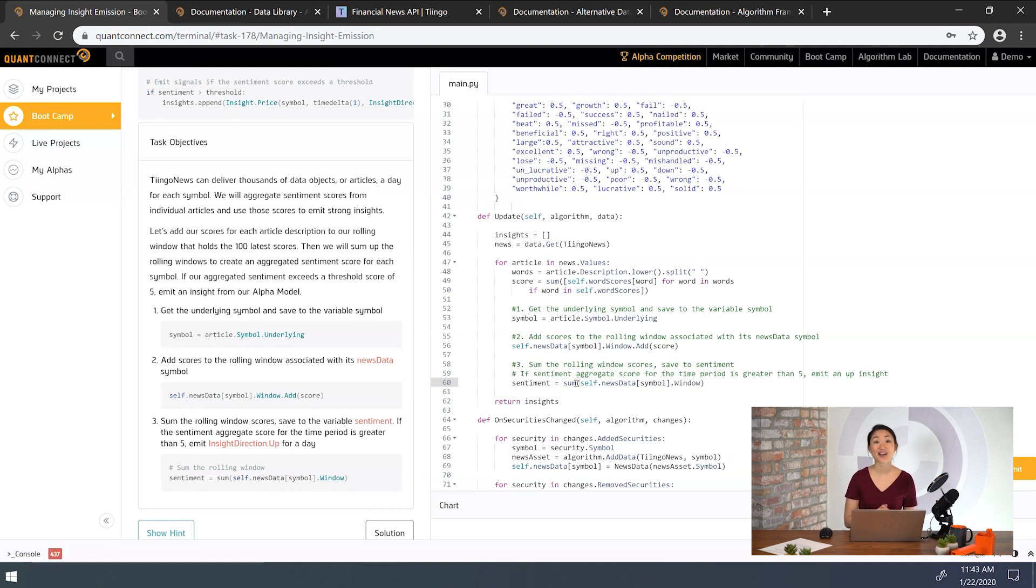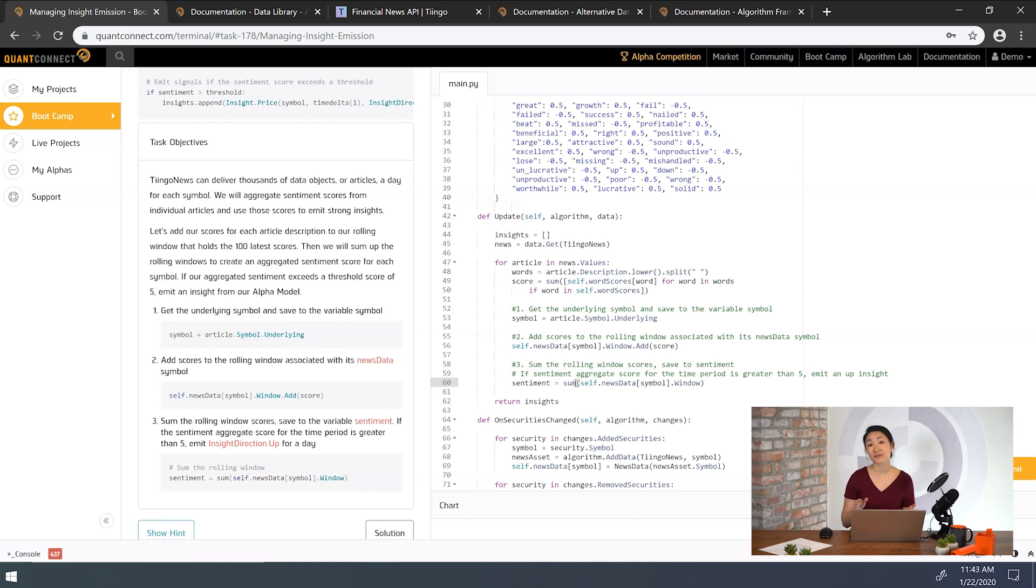All right, now let's finally emit the insight based on this aggregate sentiment score. We'll predict it will rise for a day if the sentiment is greater than five.